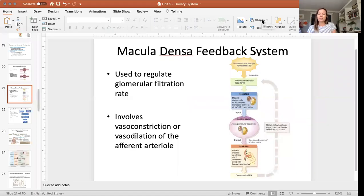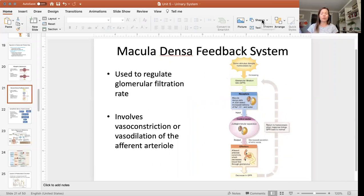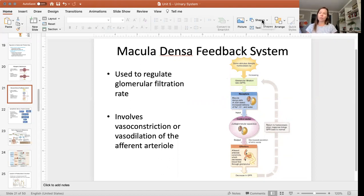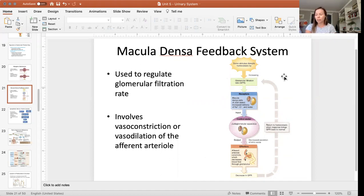We just discussed one part of renal autoregulation, which is the myogenic mechanism of regulating glomerular filtration rate. But the other part of renal autoregulation, the other intrinsic control, is the macula densa feedback system. So that's what I will discuss in this small lecture.